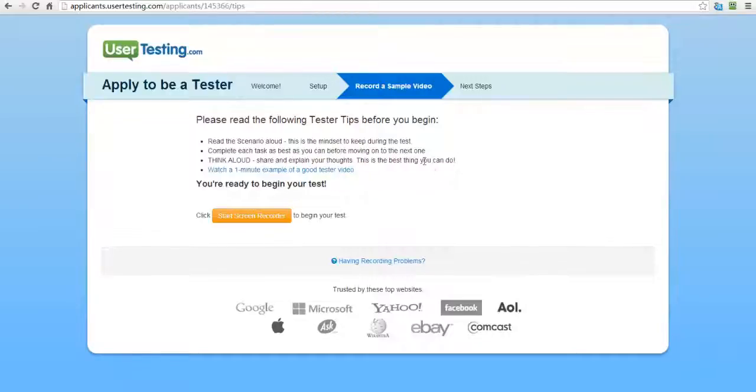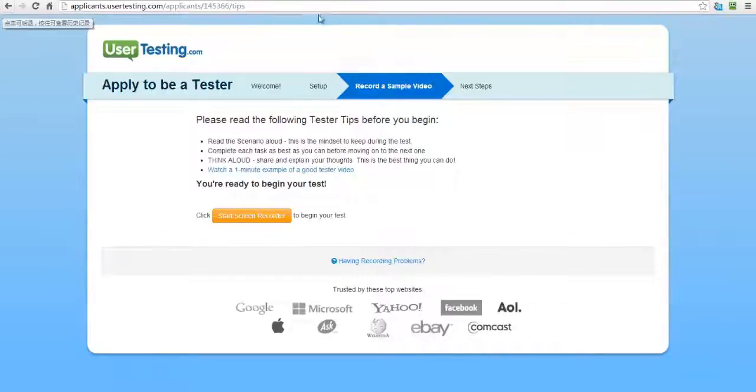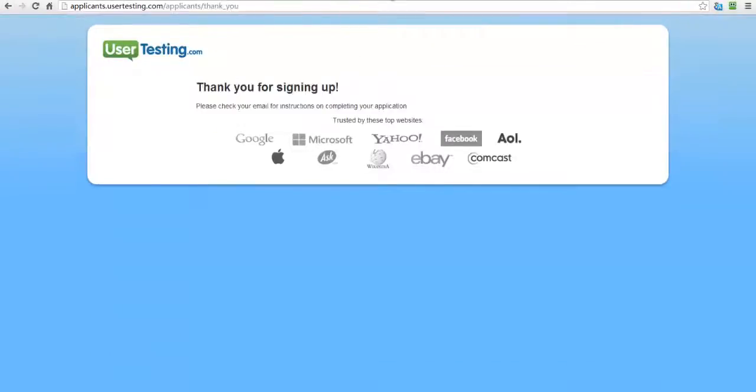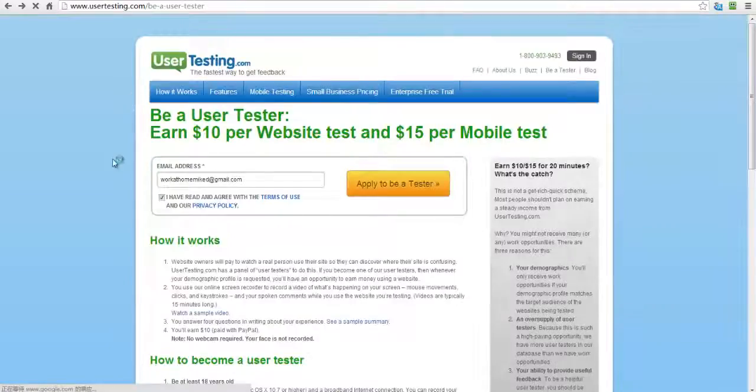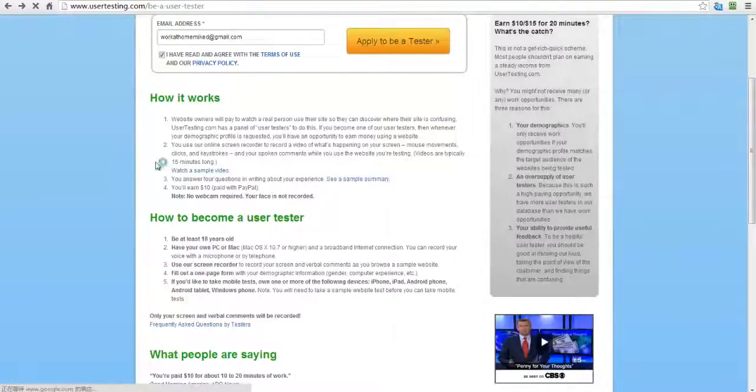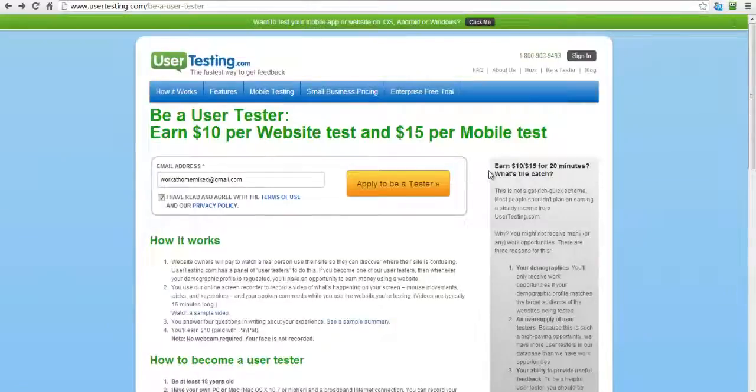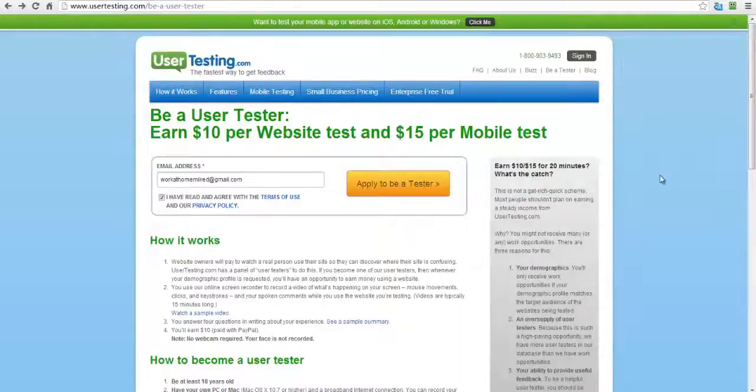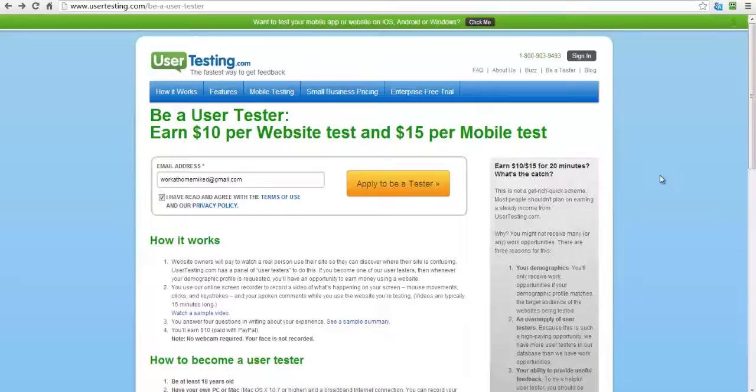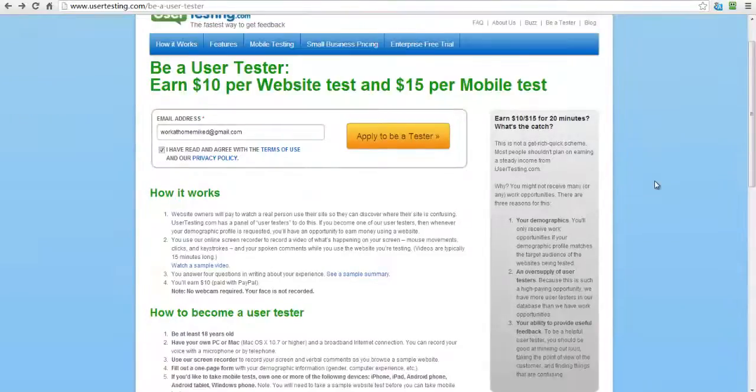Now, one thing I want you to be aware of. I want to show you something that's actually pretty key. You'll see right here, want to earn 10 to $15 for every 20 minutes. That's the cash that you can earn. Now there's a catch to this and I'll tell you how to get around that. It says right here you might be limited to your demographics because of where you're located.